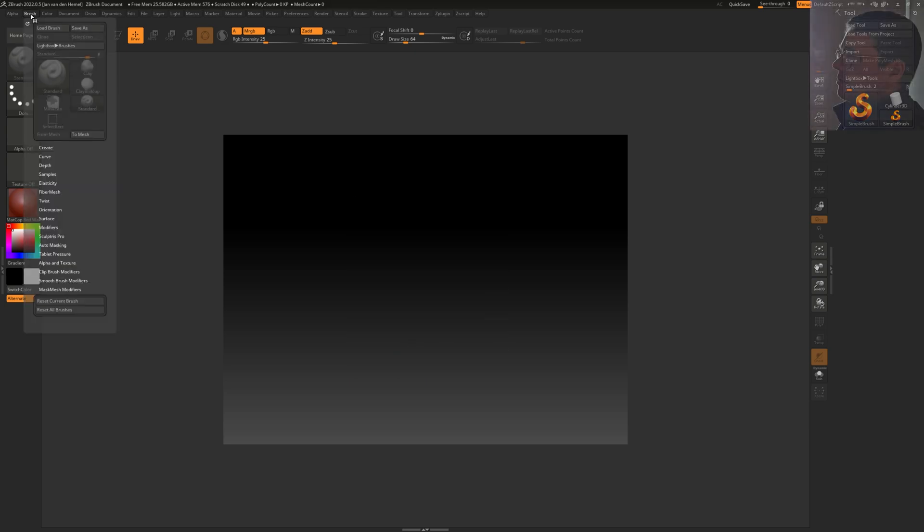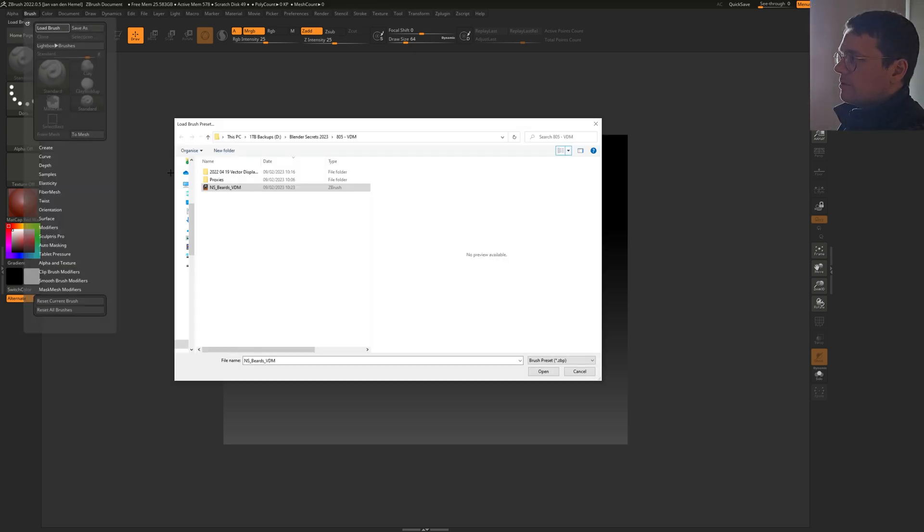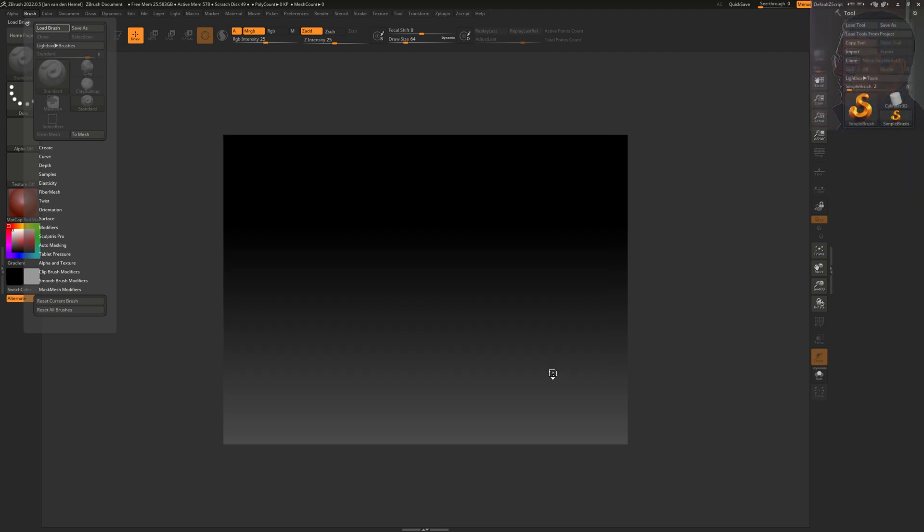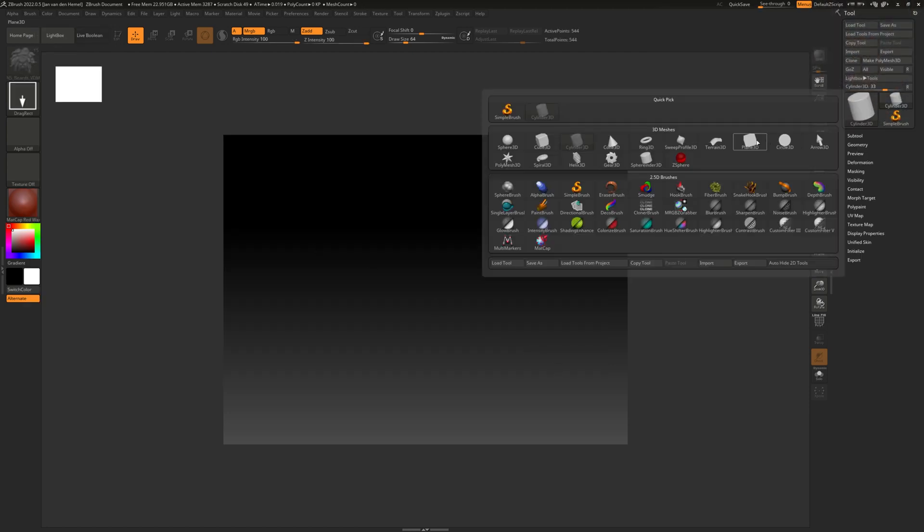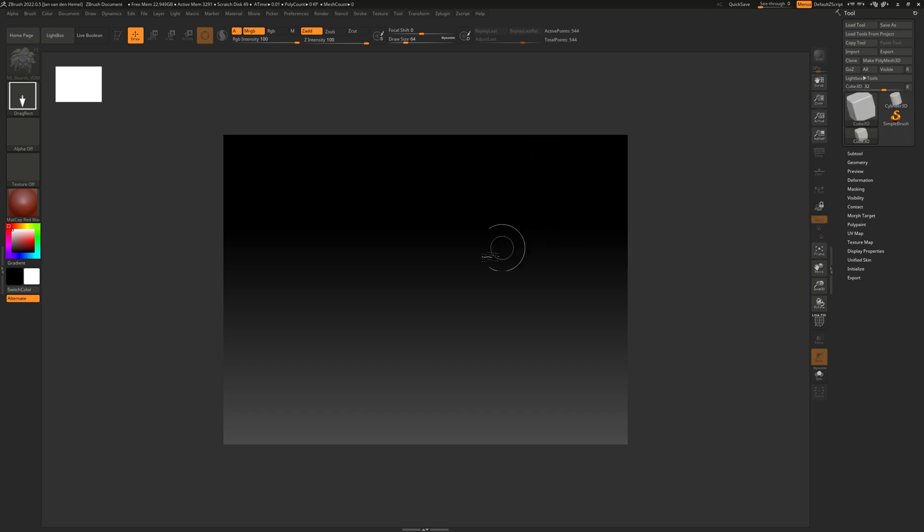It's pretty simple. You just go to Brush, Load Brush, and then open the VDM ZBrush file. You need to have some primitive object loaded.